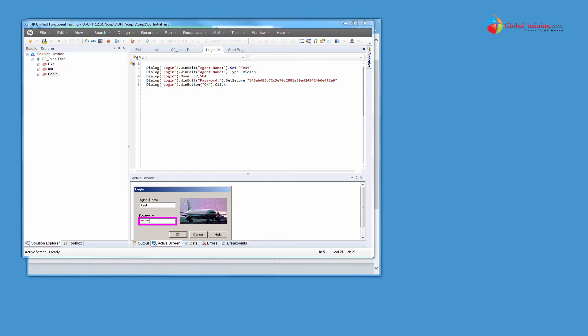Hello everyone, welcome to the video series on EFT automation. In this video, we will look at Object Spy.